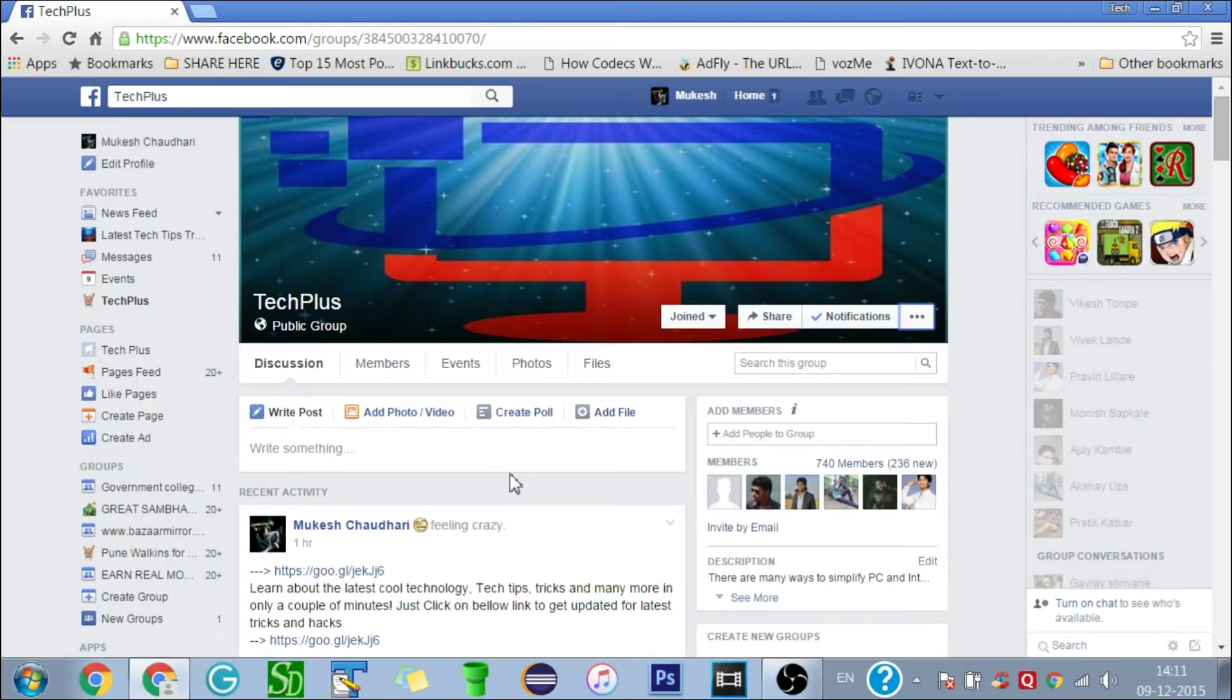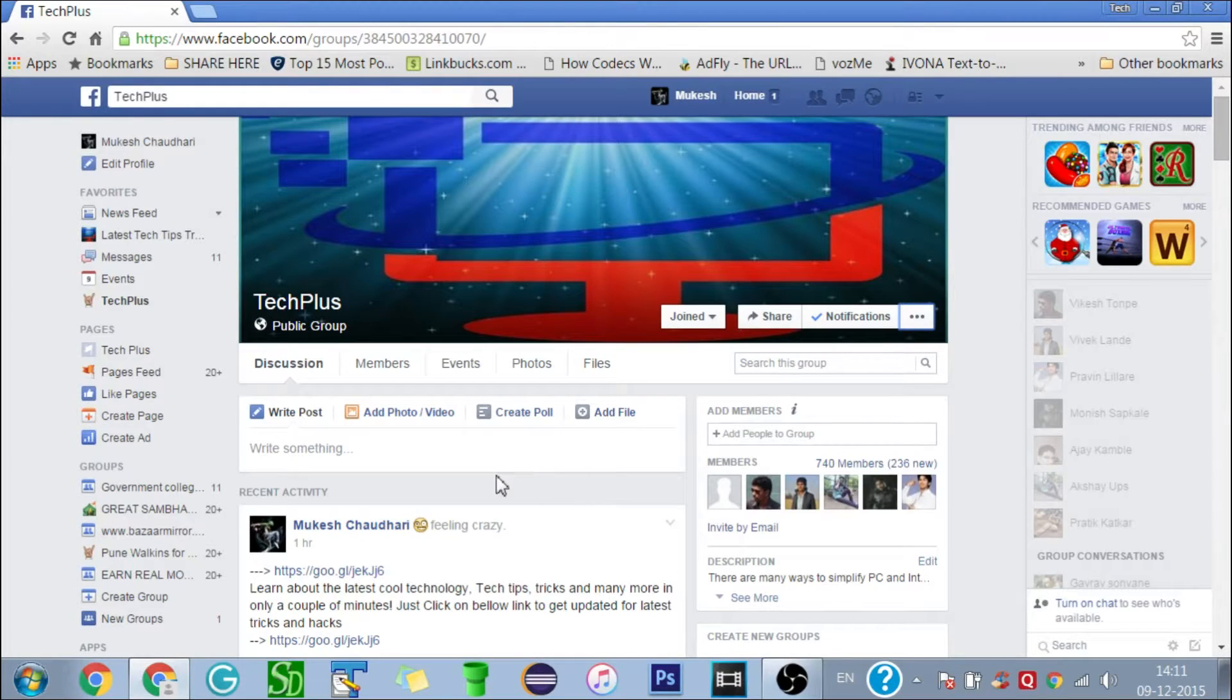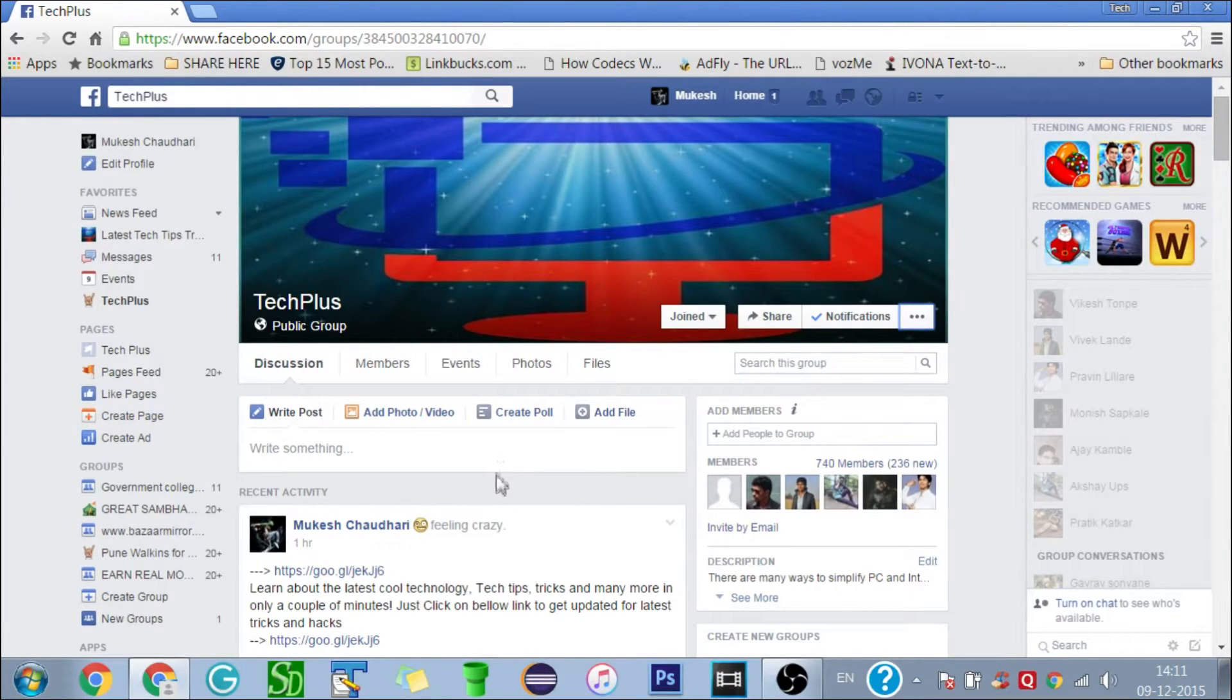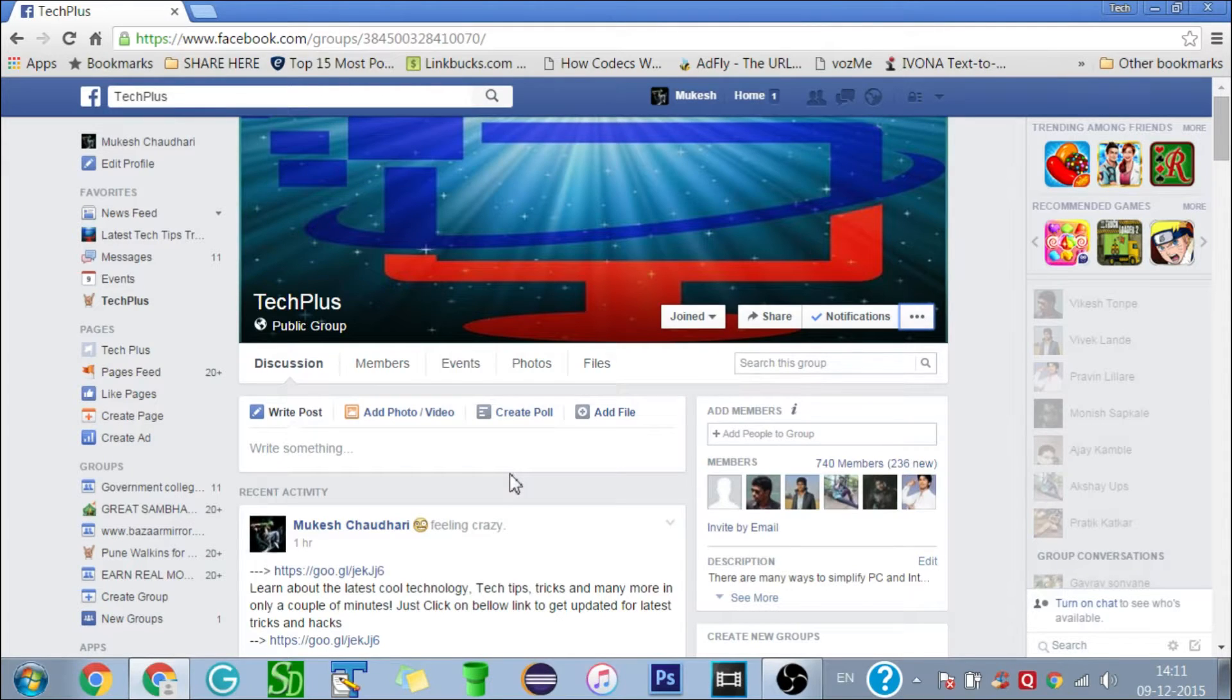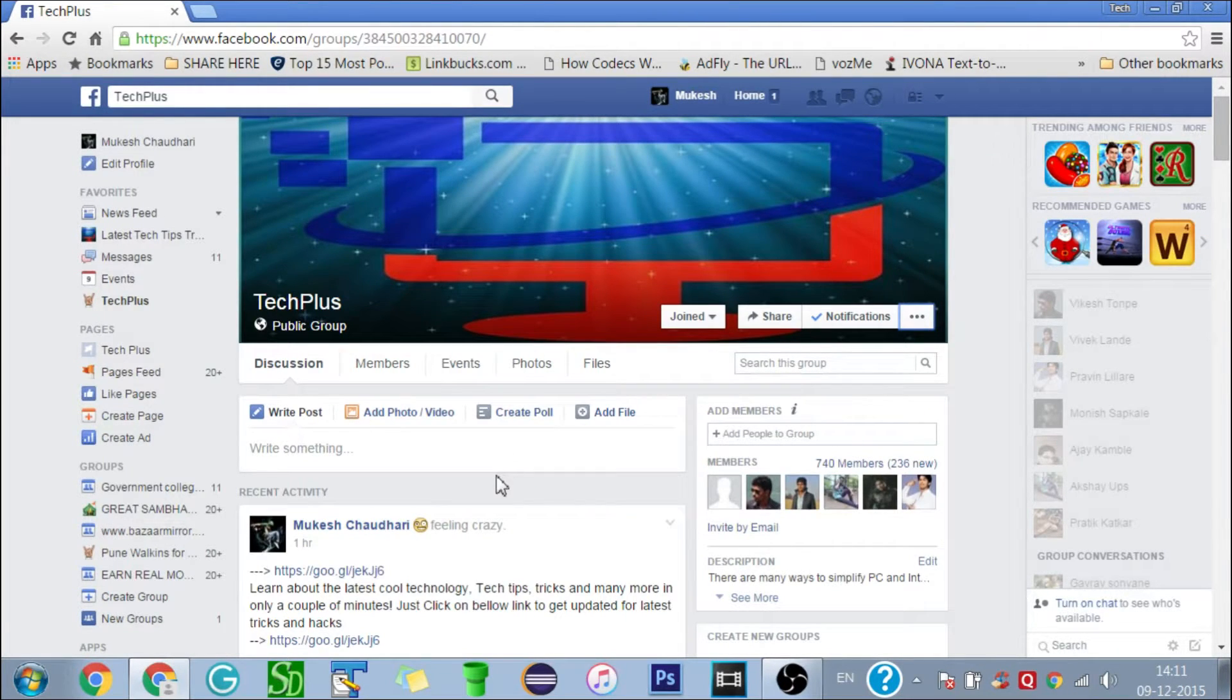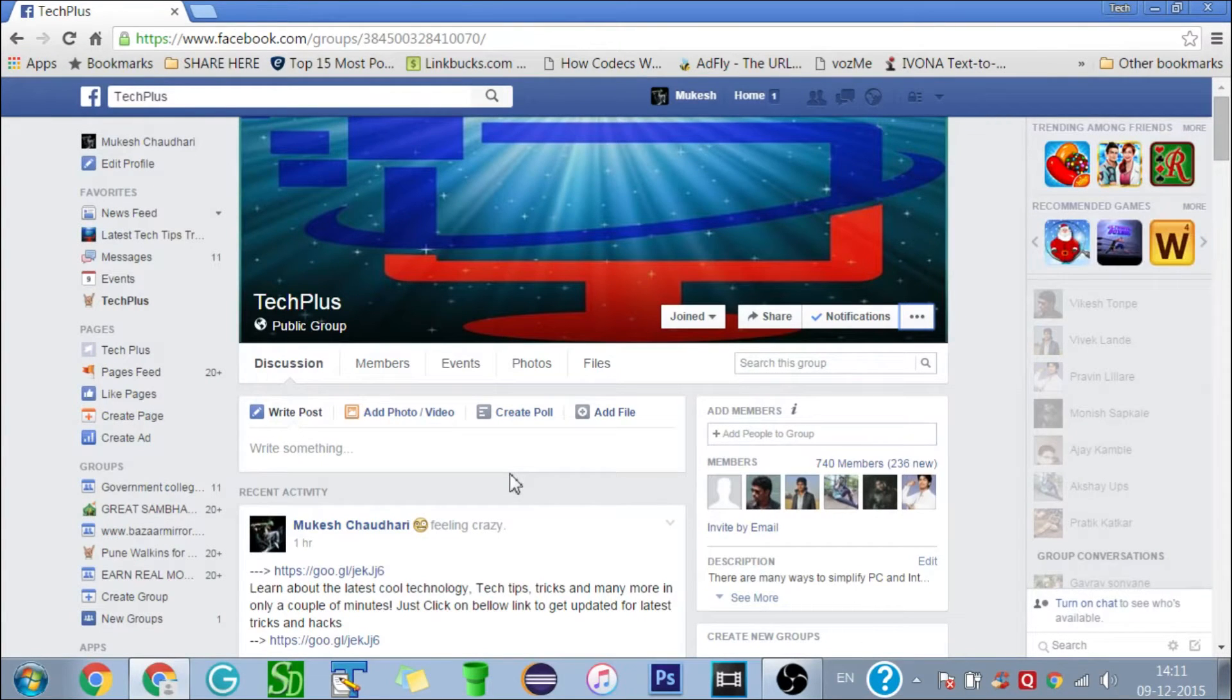Hello guys, welcome to Tech Plus where you can get latest tech tips and tricks in minutes. Today I'm gonna show you how to add all of your friends to a Facebook group in just one click. If you have lots of friends on Facebook and you want to add them all to your Facebook group, I know it's very time-consuming to add them one by one by typing their names as provided by Facebook.